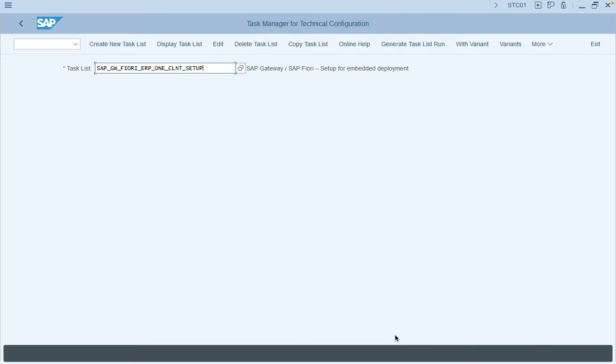In this video, I'm going to run through the task list for configuration of embedded deployed SAP Fiori client. The task list facilitates the configuration of your SAP Fiori system landscape and simplifies the activation of SAP Fiori content.